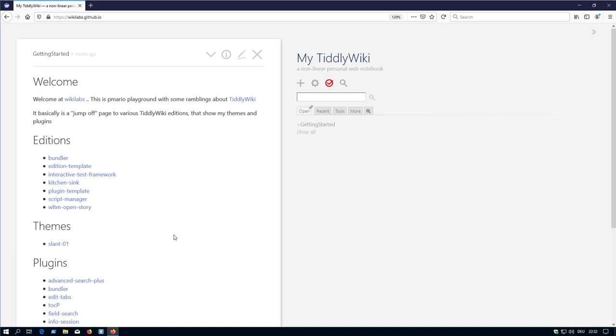Hi folks, this is Peach Mario with a new video about the proposal for the story editor.